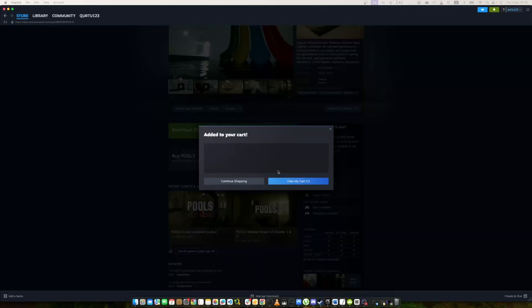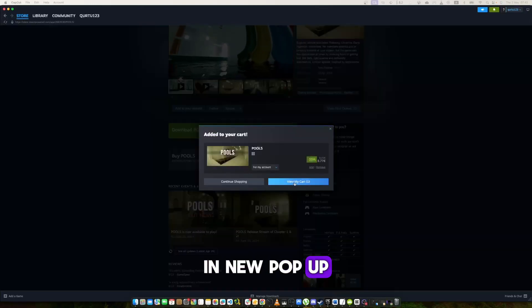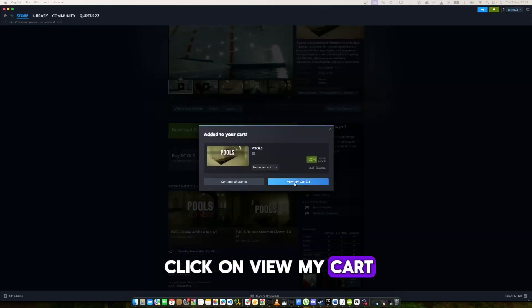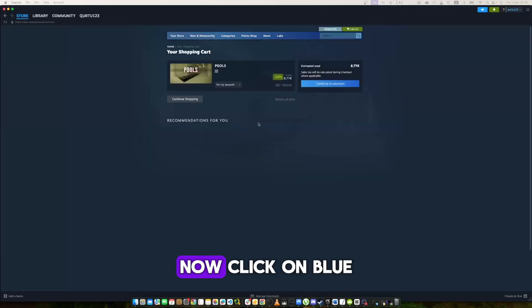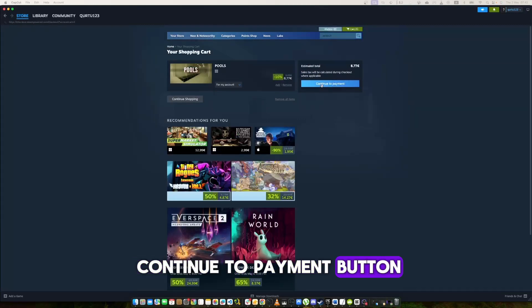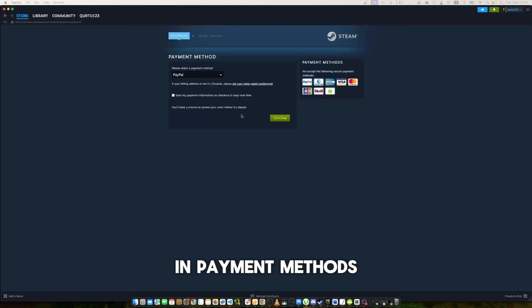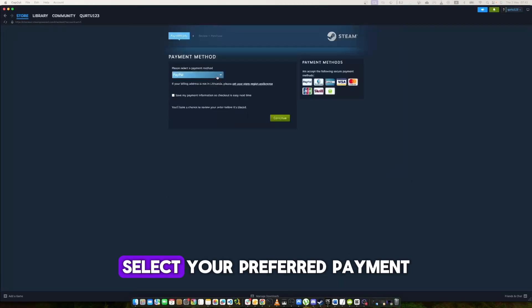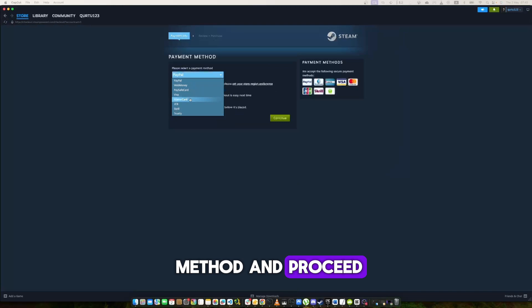In the new pop-up click on view my cart. Now click on the blue continue to payment button. In payment methods, select your preferred payment method and proceed.